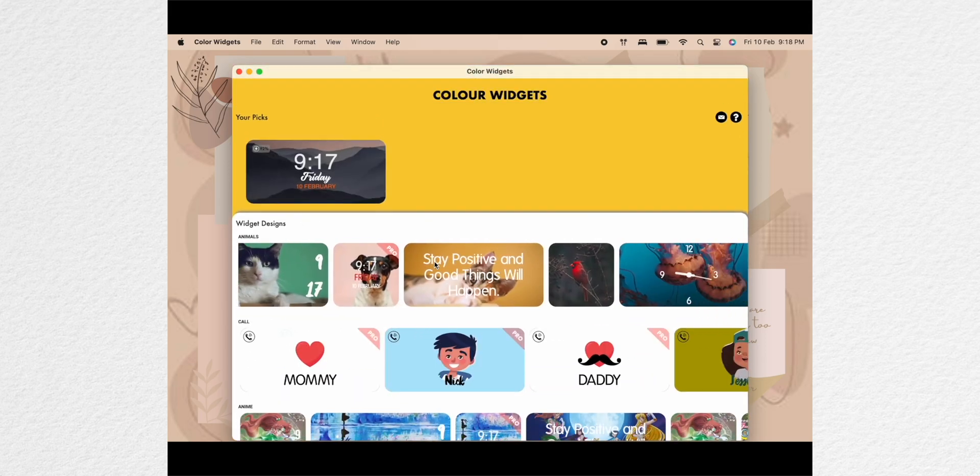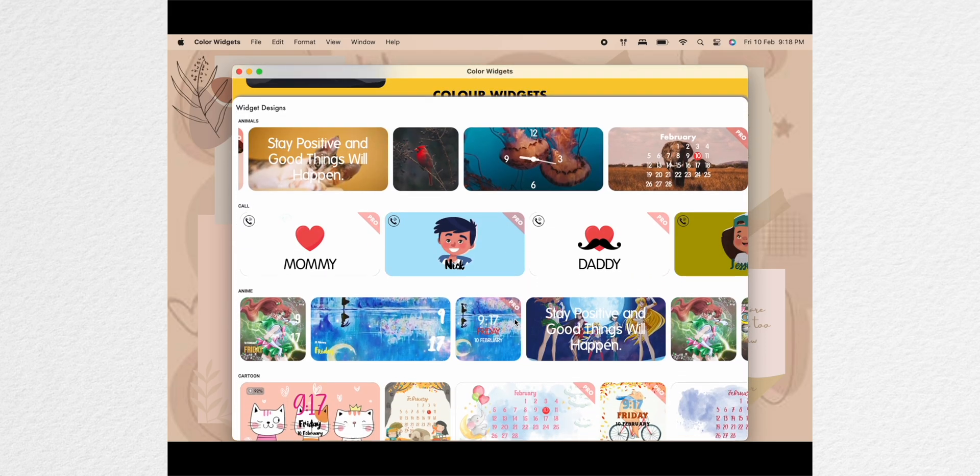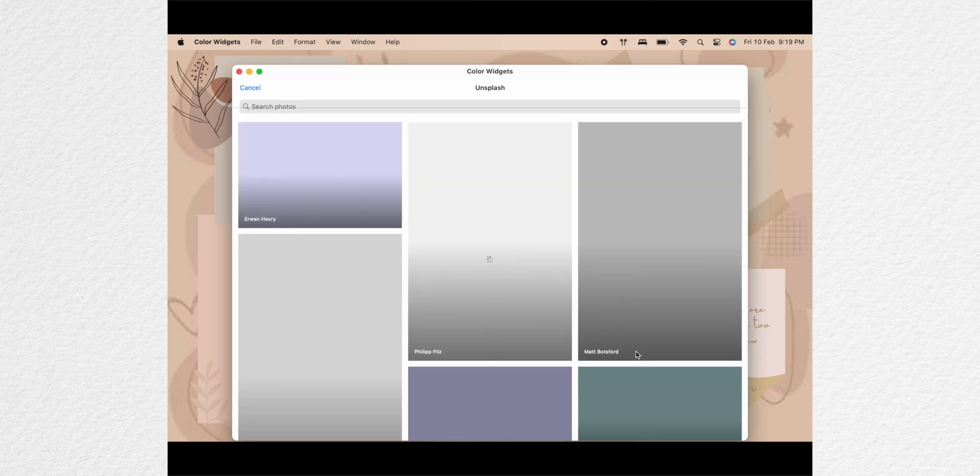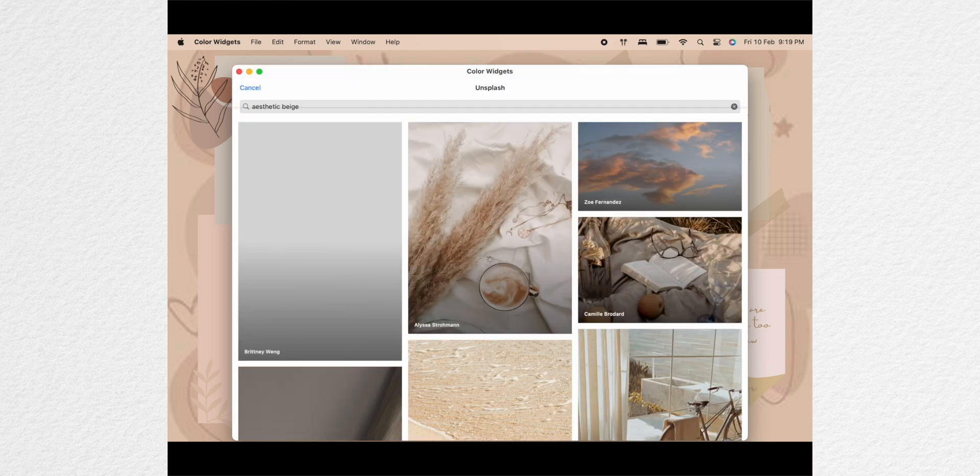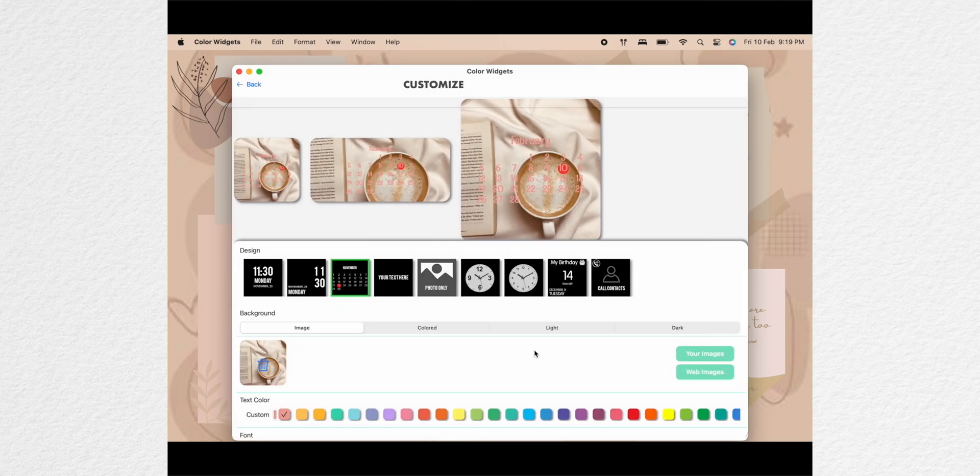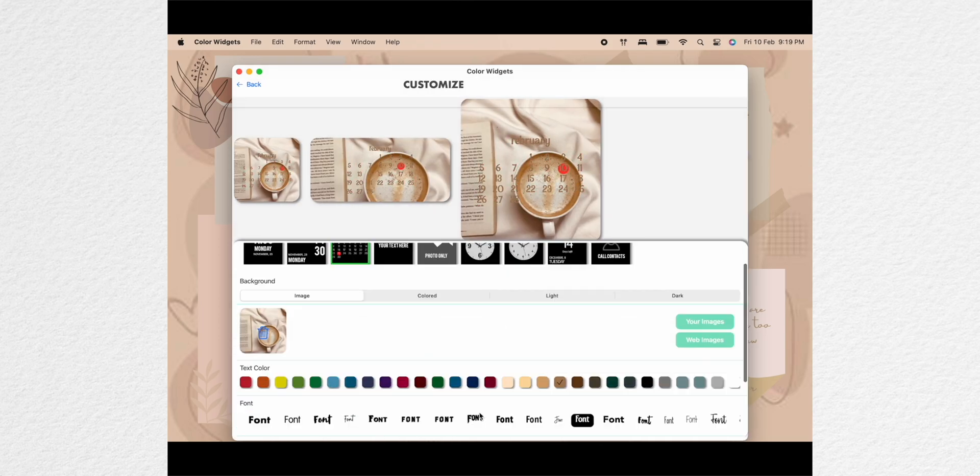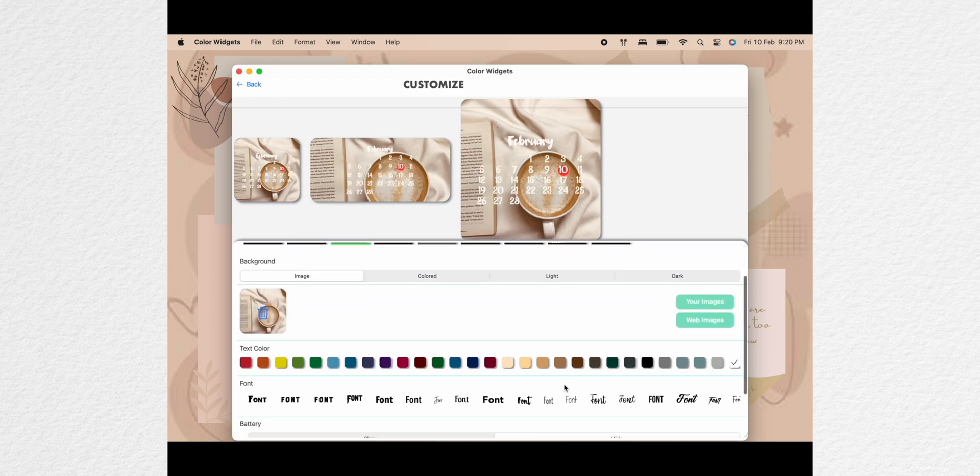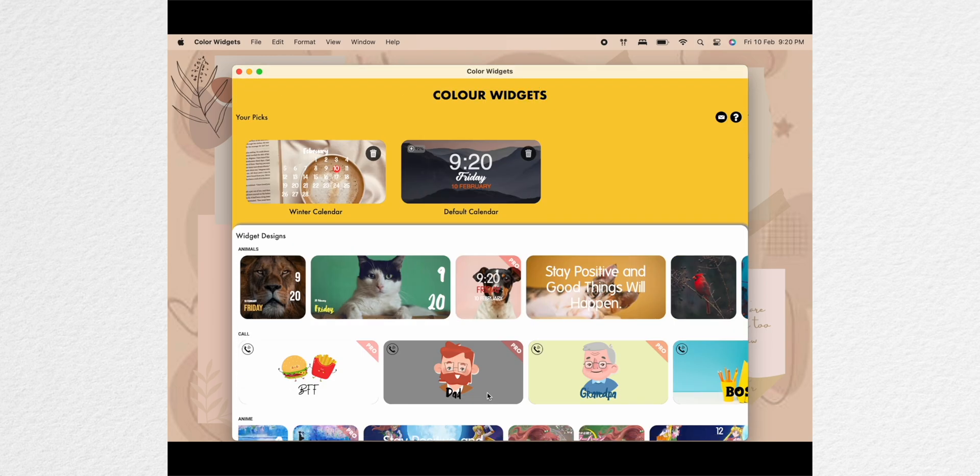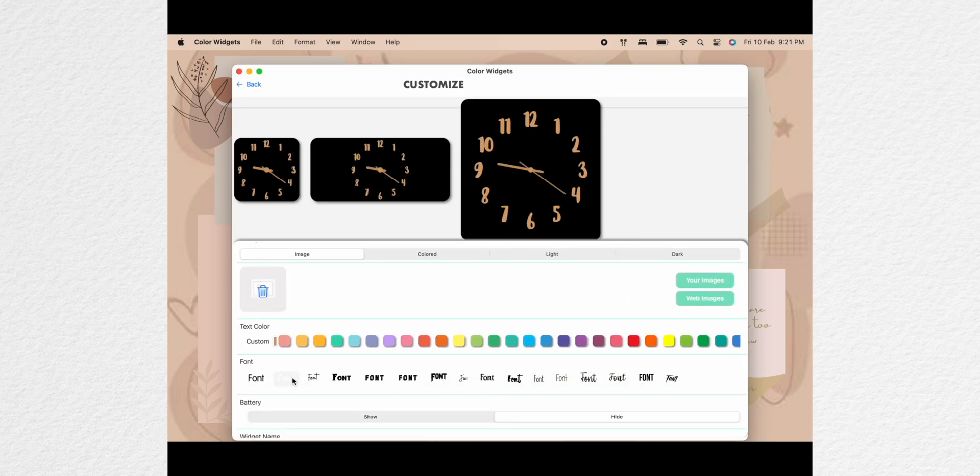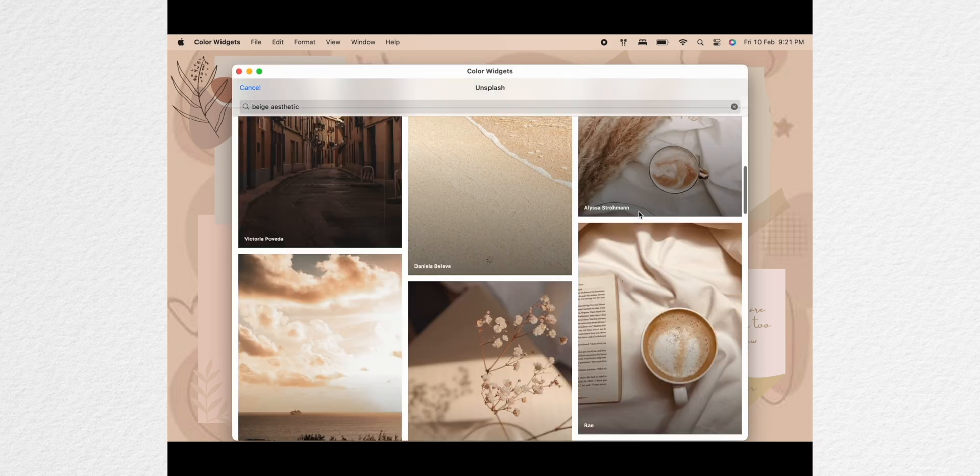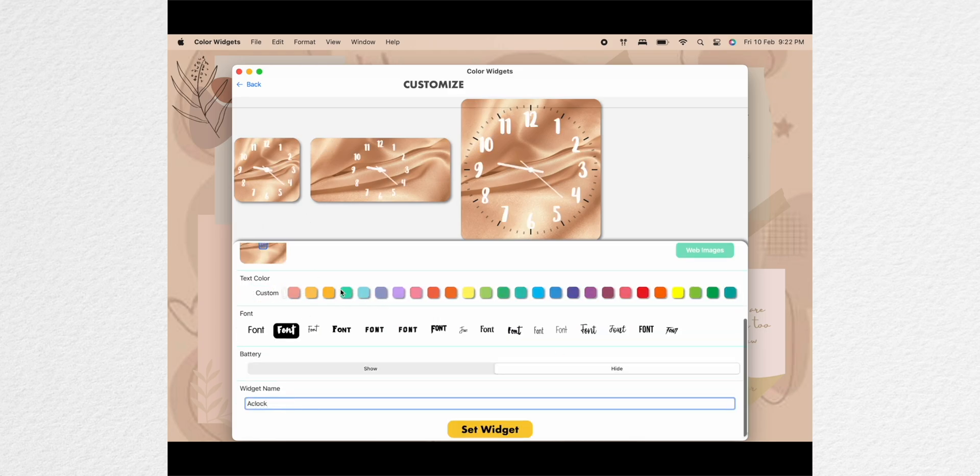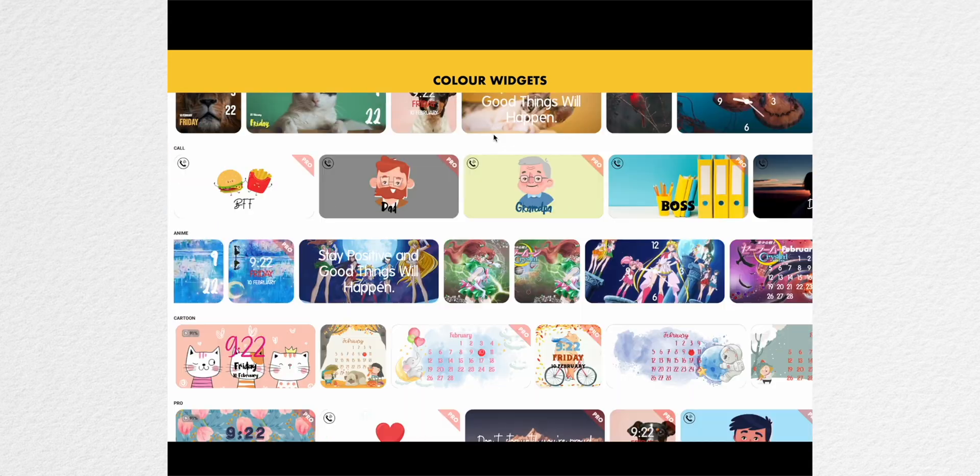You need to download this app called color widgets and there are so many different kinds of options to choose from. Select any one you like and then select any image. Color widget itself provides you with many options and you can change the font color and the font style and save it. You can also add your own images by clicking on own image, select the font, the style and then click set widget.